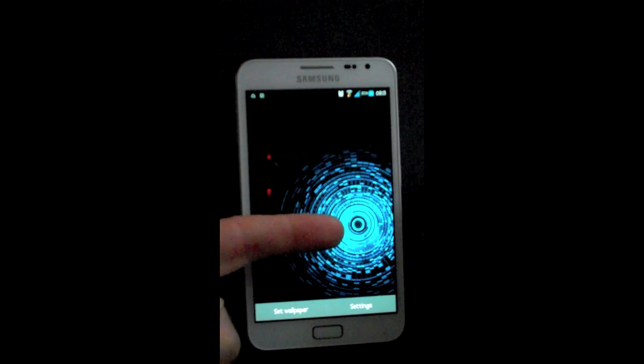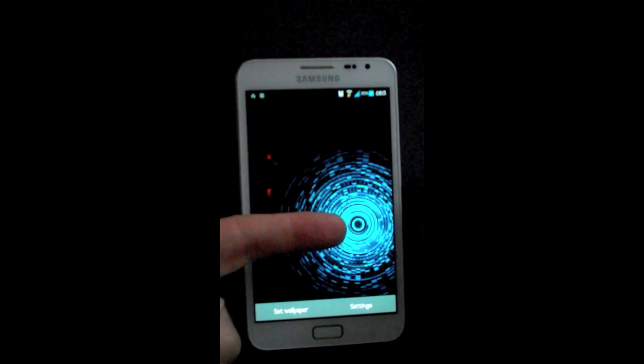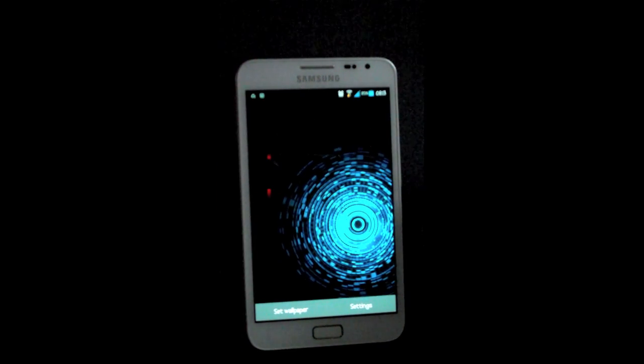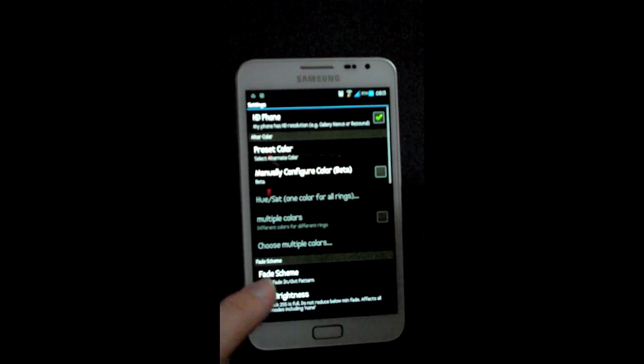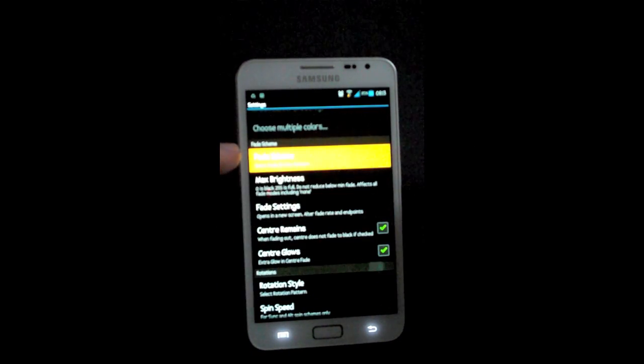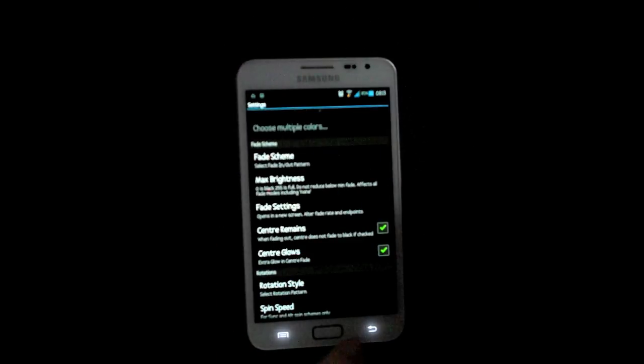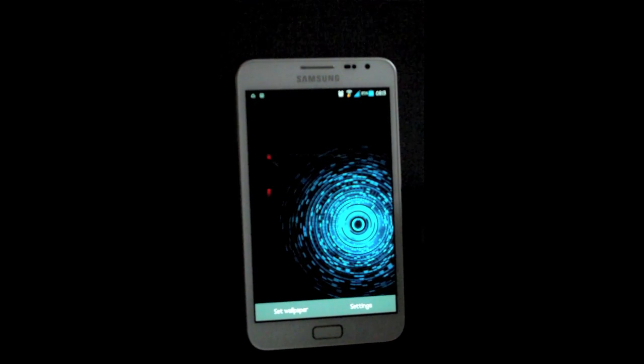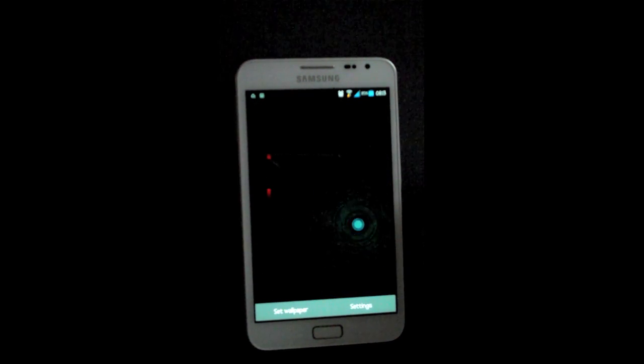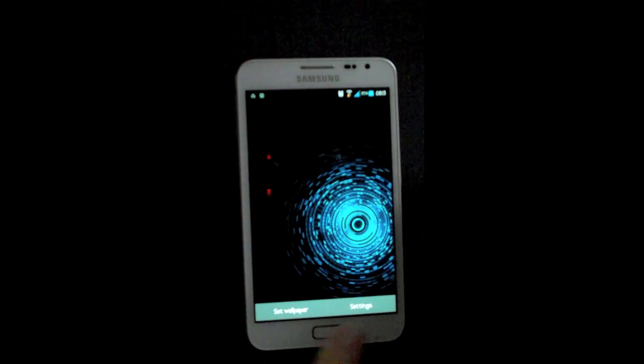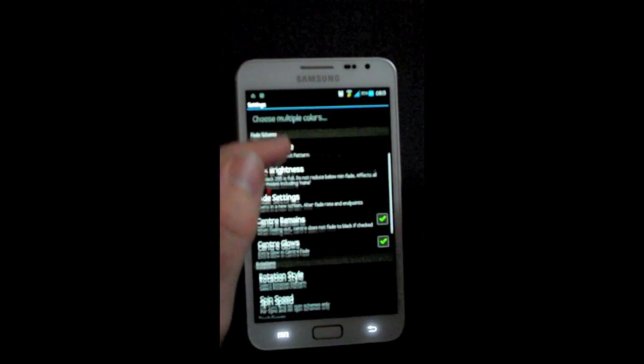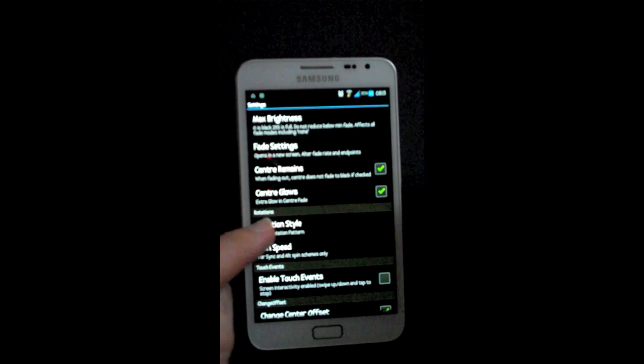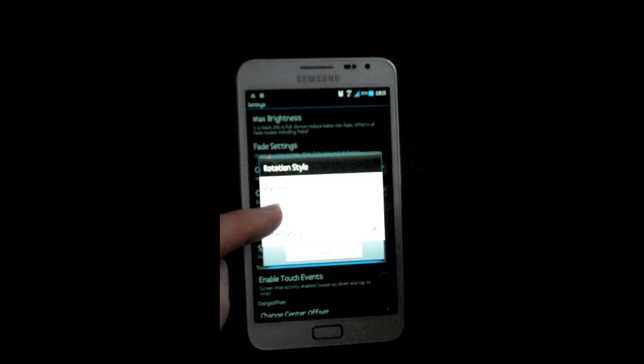This live wallpaper has a huge amount of customization. I can't really go into everything that it has, so download and have a look. A couple of things I'll touch on: the speed and rotation style. You can have them go in alternate directions or all in the same way.